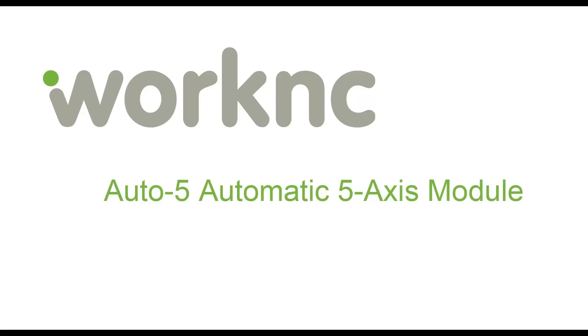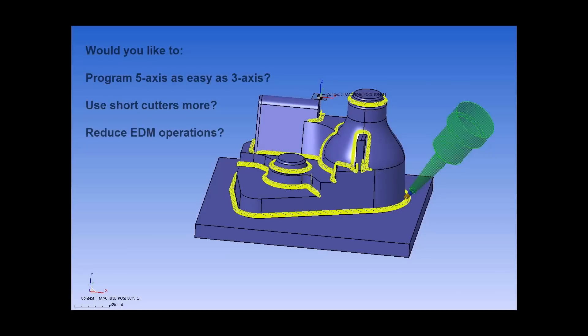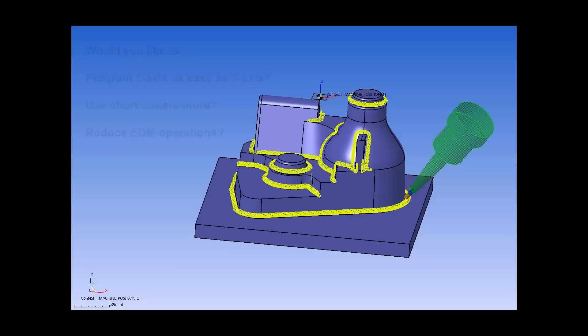Hello and welcome. Would you like to make 5-axis cutter paths quickly and easily? As easy as three mouse clicks and a decision? Would you like to use shorter cutters on your part and EDM less? WorkNC's Auto 5 module can help you do all of that.